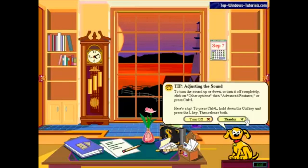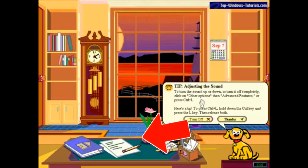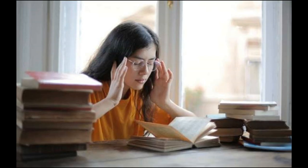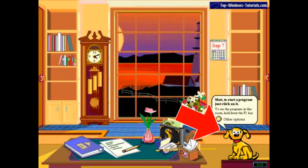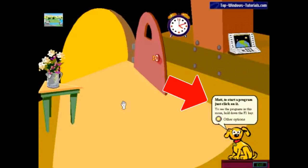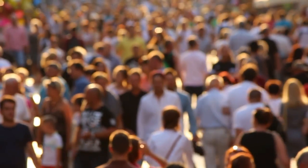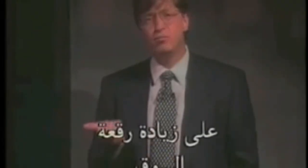Microsoft Bob presented screens showing a house with rooms that users could navigate, clicking on familiar objects corresponding to computer applications. For example, clicking on a clock would show the time, and clicking on a pen and paper icon would open Microsoft Word. There was also a cartoon dog named Rover that provided users with guidance using speech balloons — similar to what you see in comic books. However, Microsoft Bob was criticized by the general public and the media, and was later discontinued.